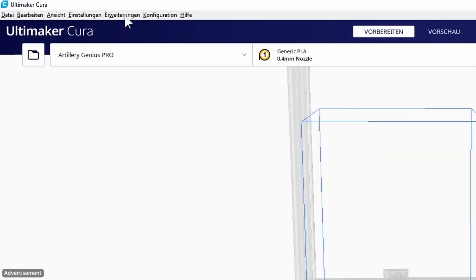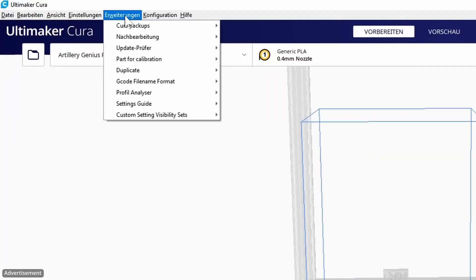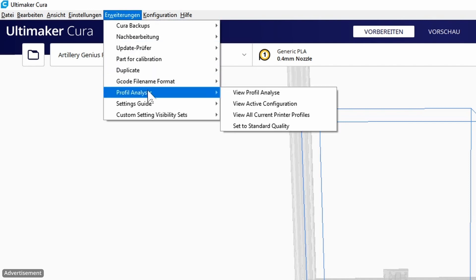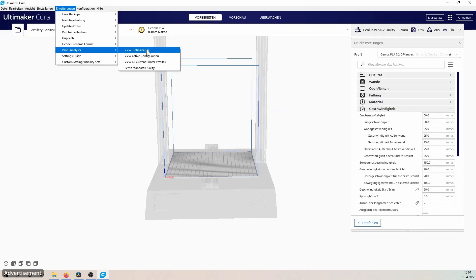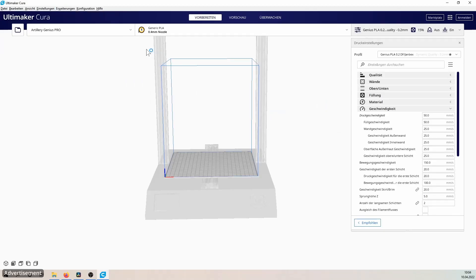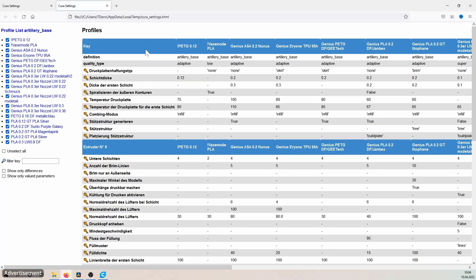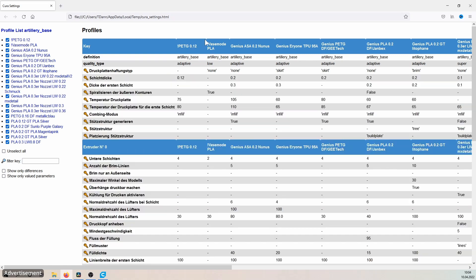After the restart we can start right away and find the profile analyzer here in this menu bar. Now an overview page opens from your currently selected printer with all your profiles that this printer is using. You get a complete overview with all functions and all profiles side by side.